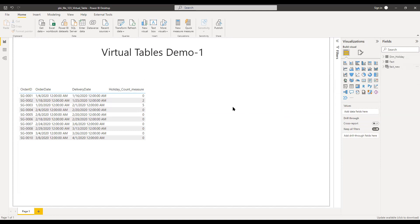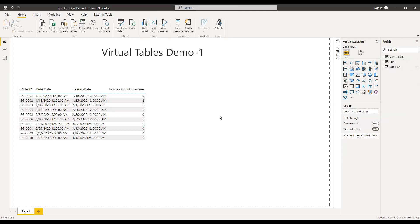We covered how to create a virtual table using the DAX function, how to create a virtual table using the existing model, how to create a virtual table in a column, and how it works in a measure. There are other ways to do it as well. I hope this video was helpful, and if you have any questions or doubts, please let me know in the comment section. Thanks for watching.